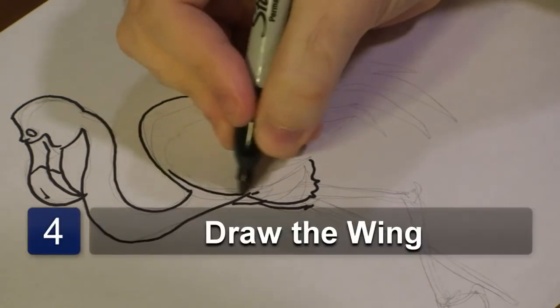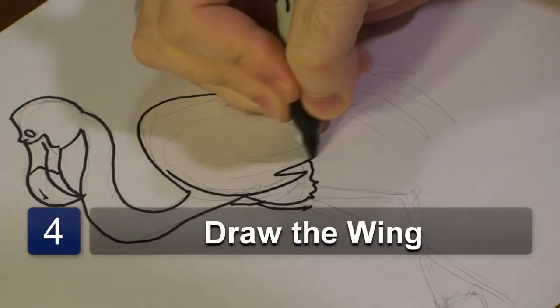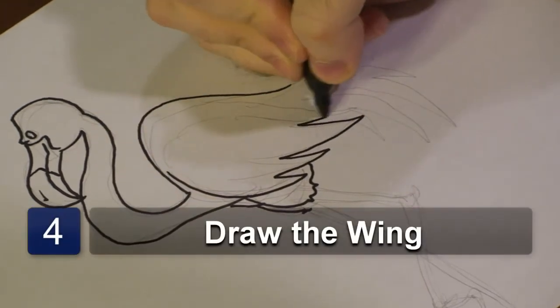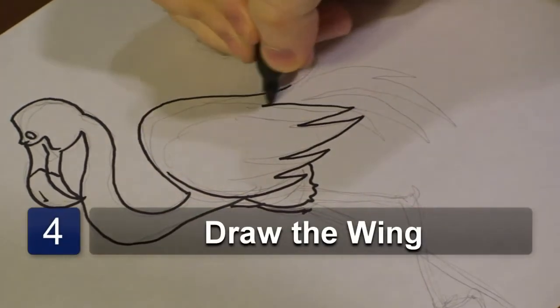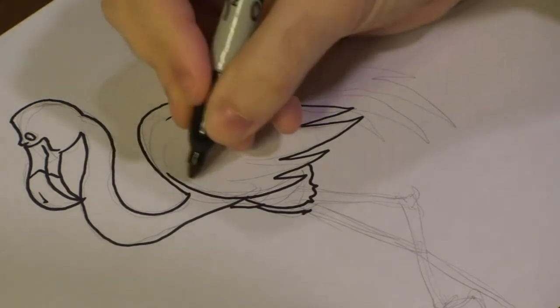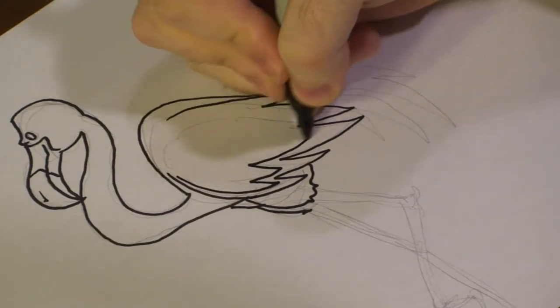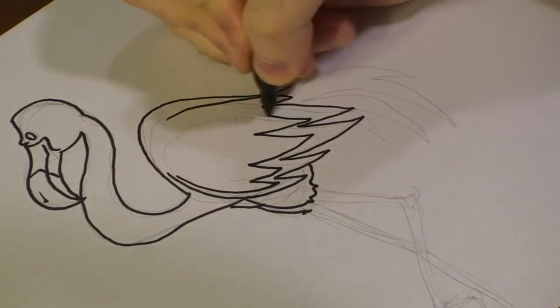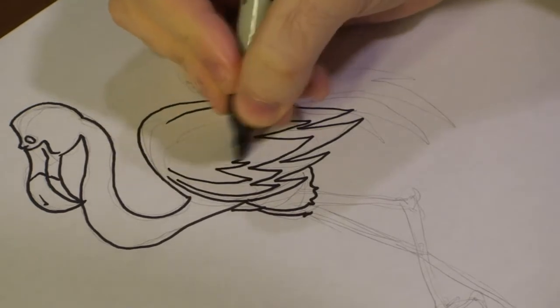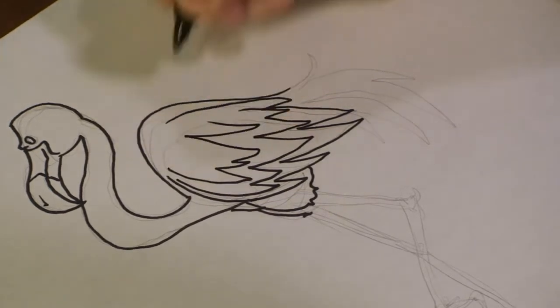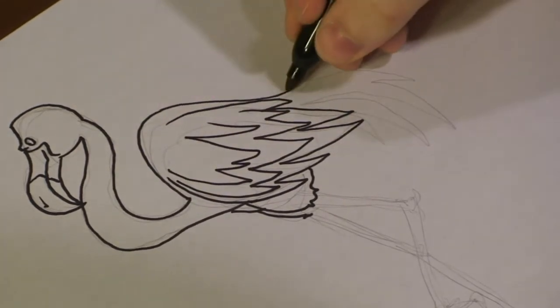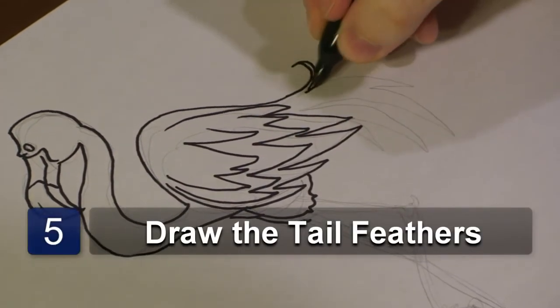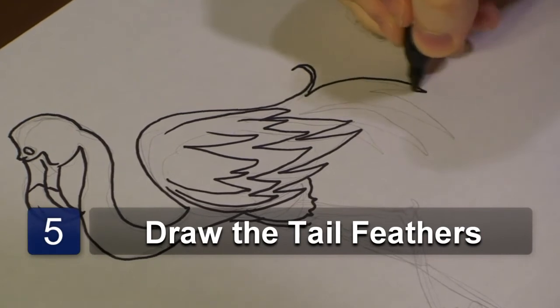Now, let's start drawing the wing. Next, let's draw tail feathers.